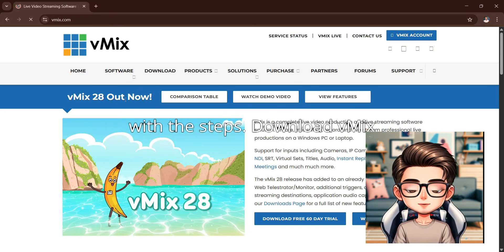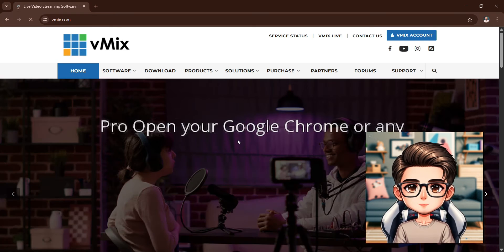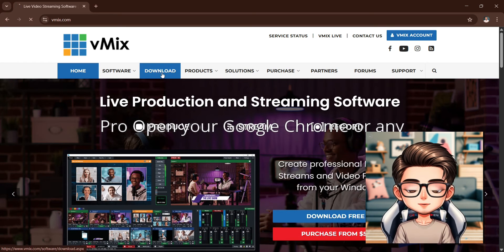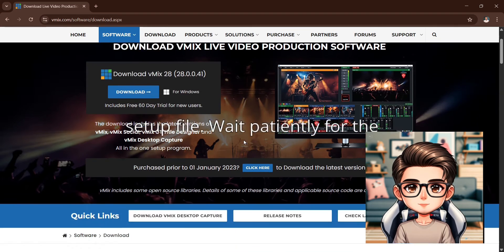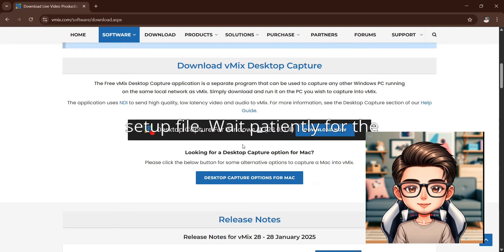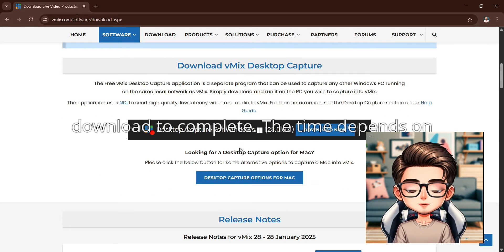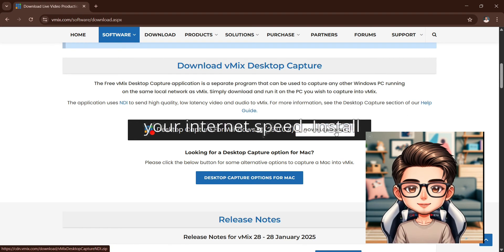Step 1: Download vMix Pro. Open your Google Chrome or any browser. Search and download the vMix Pro setup file. Wait patiently for the download to complete. The time depends on your internet speed.